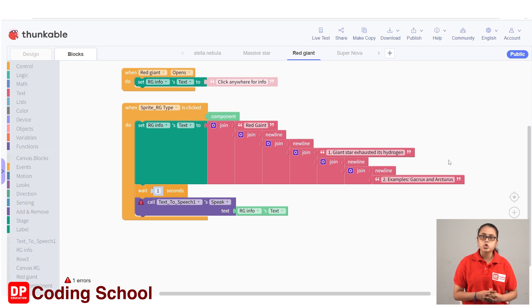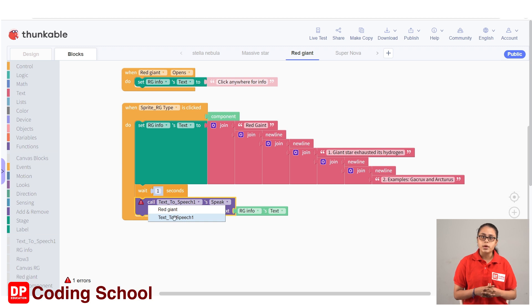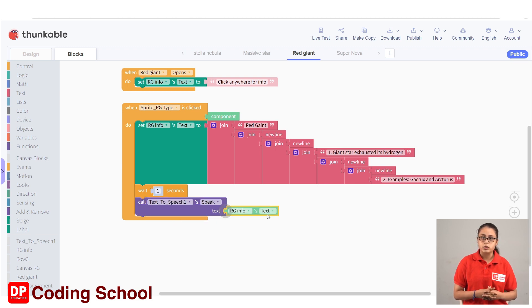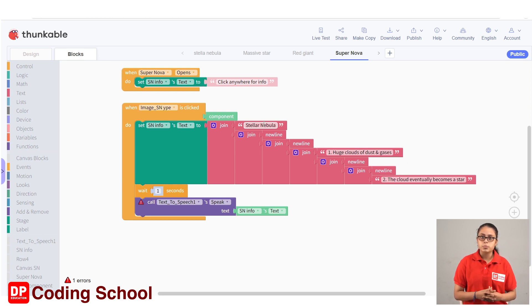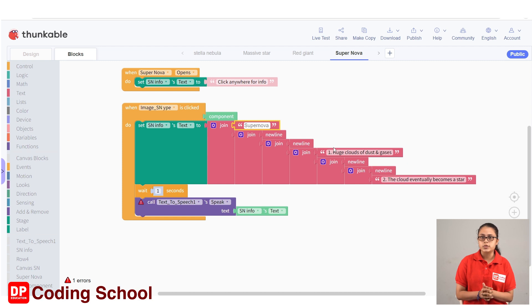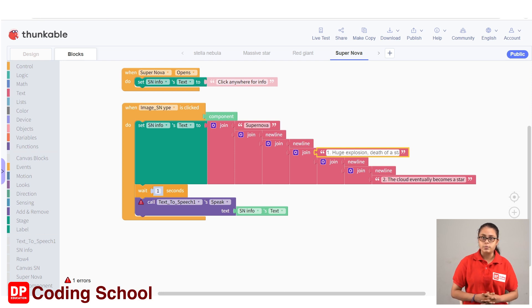This is the Supernova screen. This is the SN Info Label. Supernova: 1. huge explosion — death of a star. 2. throws many elements in the universe. Display this. Type: 1. huge explosion death of a star. 2. throws many elements in the universe.